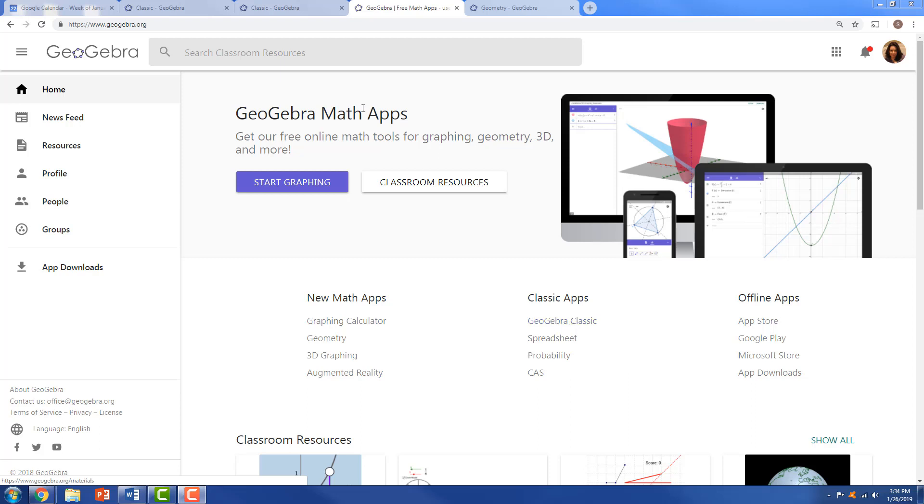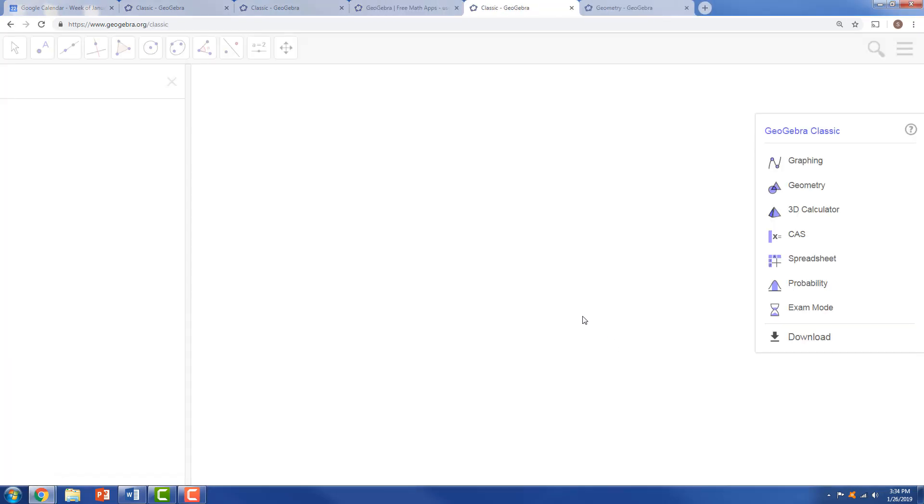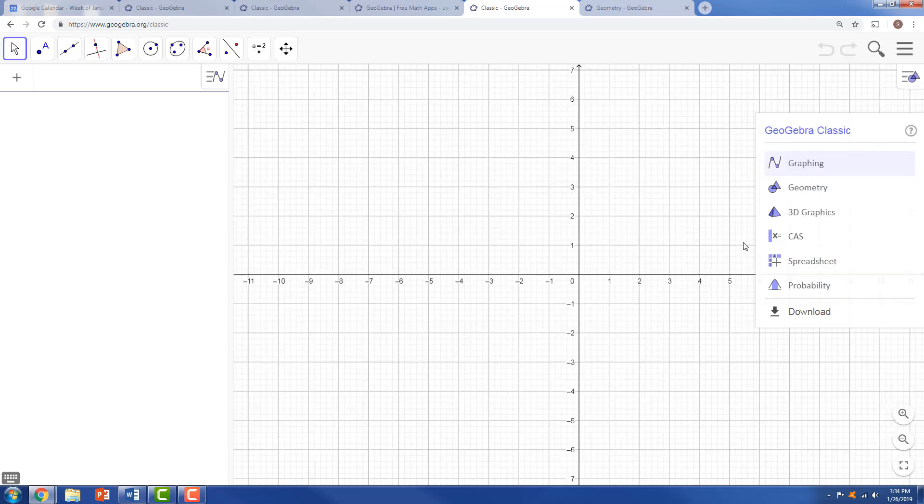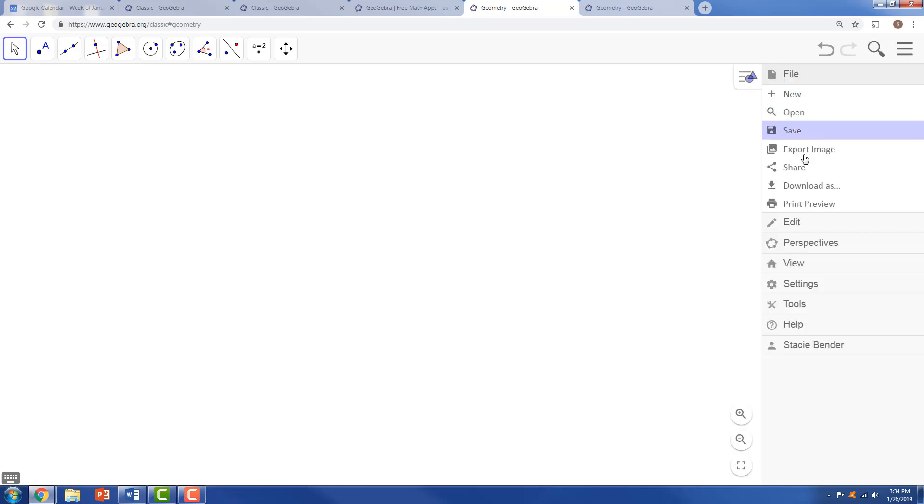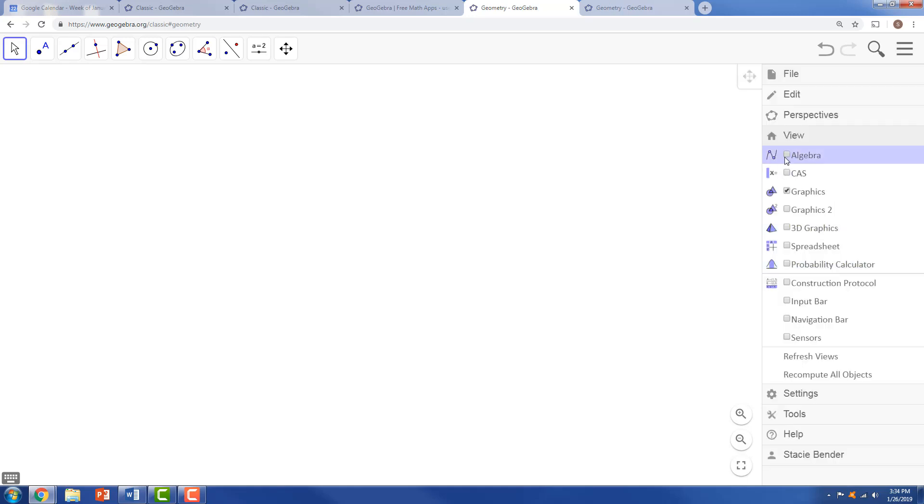When you're at GeoGebra.org, I like to use GeoGebra Classic. We can choose geometry so we get the geometry piece to it, but then we can also go to the settings and change the view and add algebra to it so we can see what's being created.